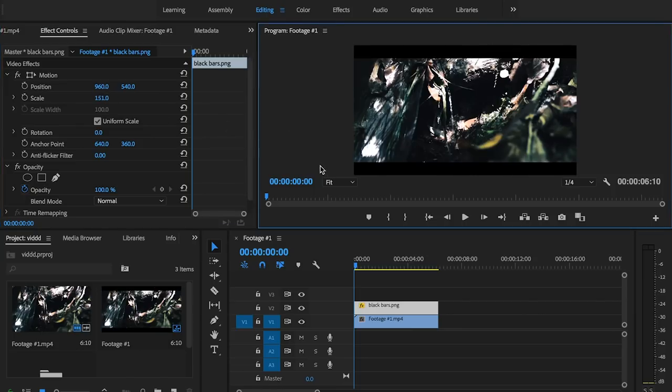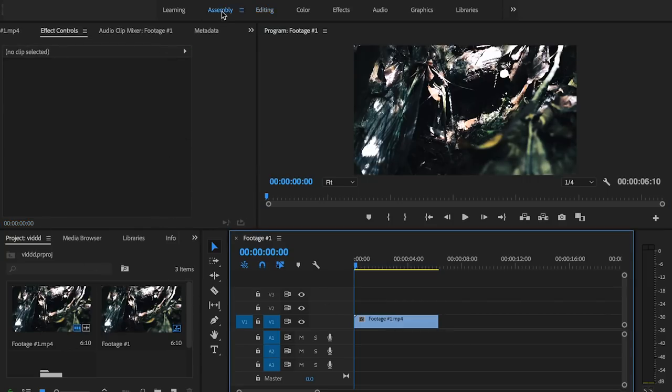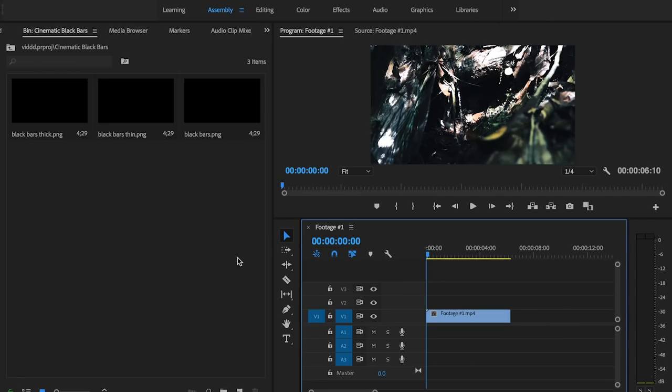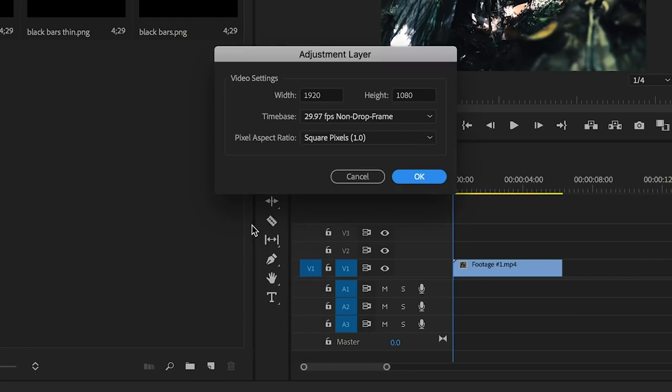Alright and that's going to do it for the first method. Alright so the next method is we're going to go ahead and just delete that and go back to our assembly tab. The next thing we're going to do is go right down here to new item and then we're going to make an adjustment layer.